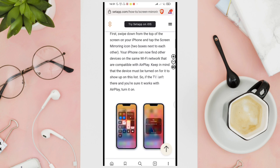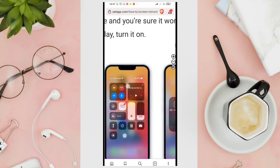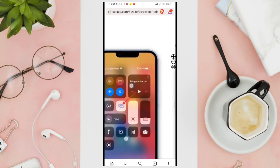First, you'll have to swipe down from the top of the screen on your iPhone and tap the screen mirroring icon. This one, that is the screen mirroring icon.